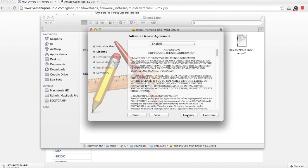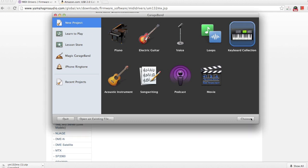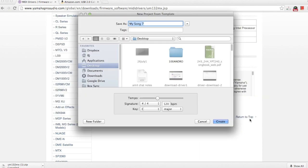Now that the drivers are installed, we'll go ahead and open GarageBand and create a new project. I'll select keyboard collection and name it as my new track.